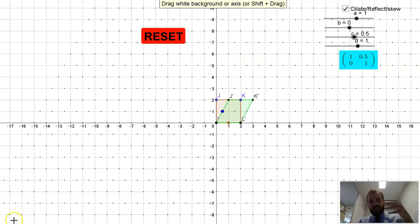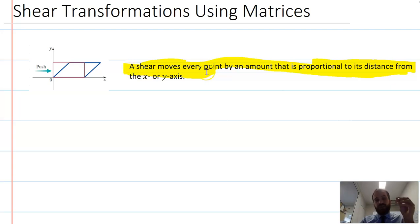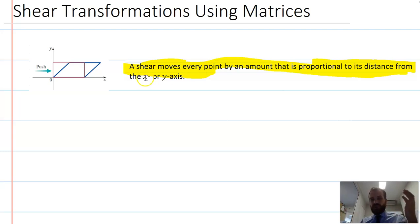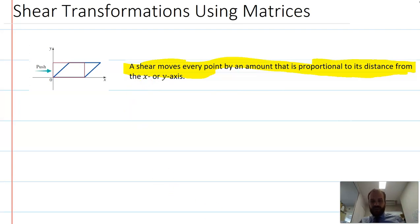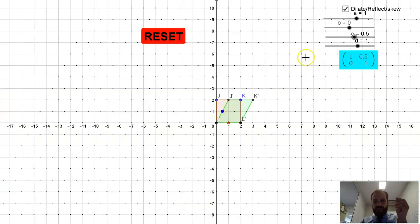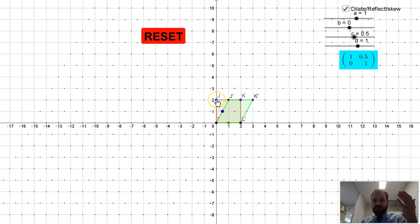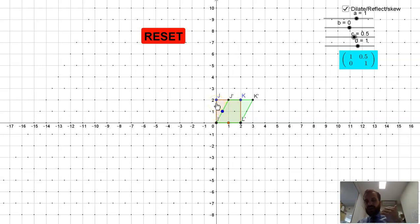A shear moves every point by an amount that is proportional to its distance from the x- or y-axis. Basically, the further away a point is from the axis, the further a shear is going to move it. A shear of 0.5 moved the point (0, 1) by 0.5, but it moved the point (0, 2) by 1. So it's proportional to how far up the axis we go.